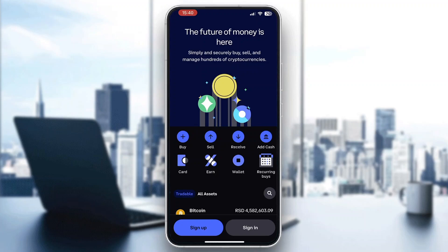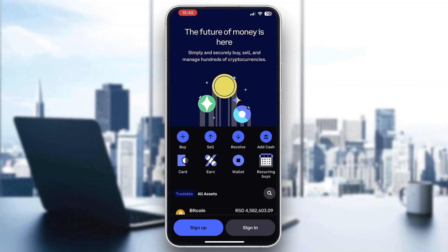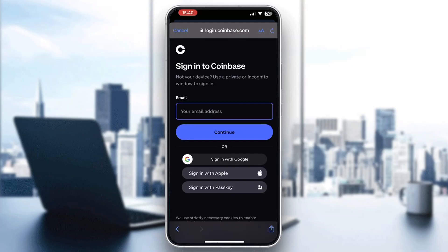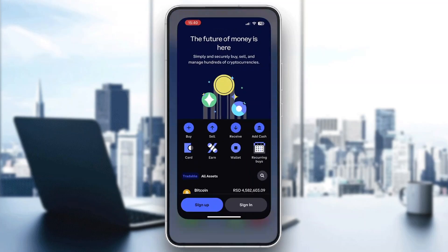If you already have an account, go ahead and click the sign in button and log in to your account that you want to load up. After clicking sign in, enter your email address and your password, and then you'll be able to proceed and log in to your account. That is how to connect to the Coinbase application.